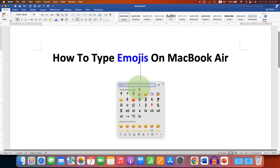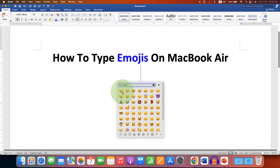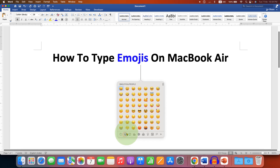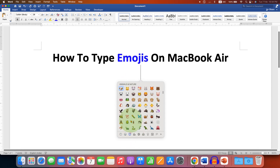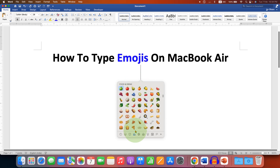You will see this symbol window where you can search for symbols — for example, type 'smile' and just click on the symbol. If you want to see different symbols at once, you can click the symbol option where they are categorized as Smileys and People, Animals and Nature, Food and Drink, and more.